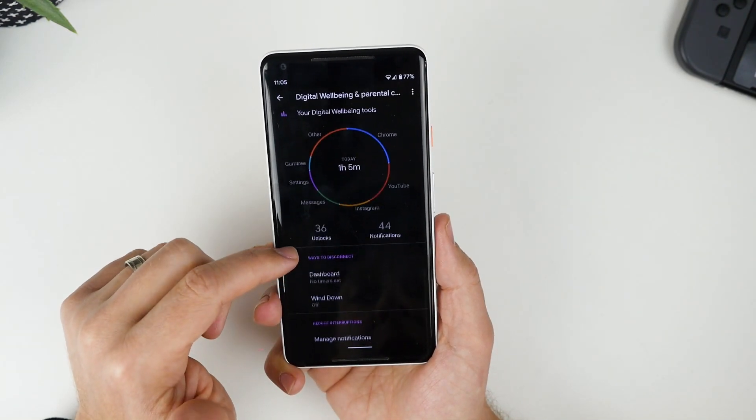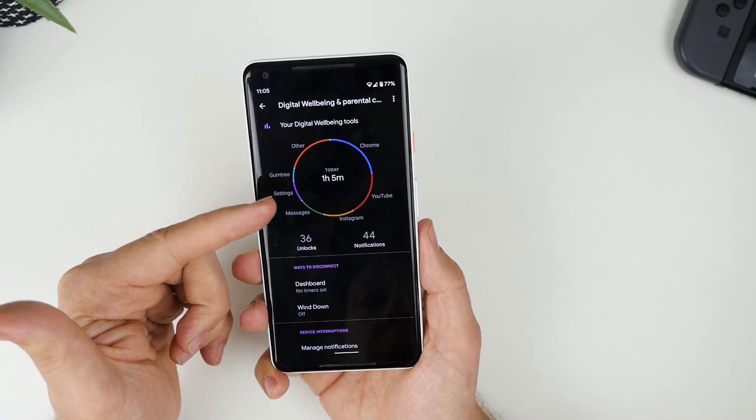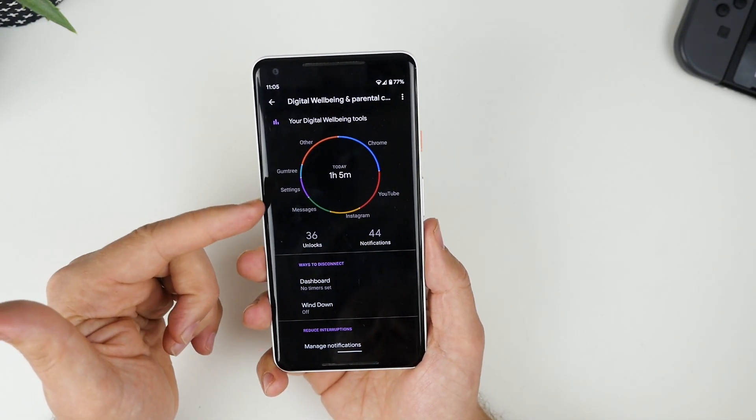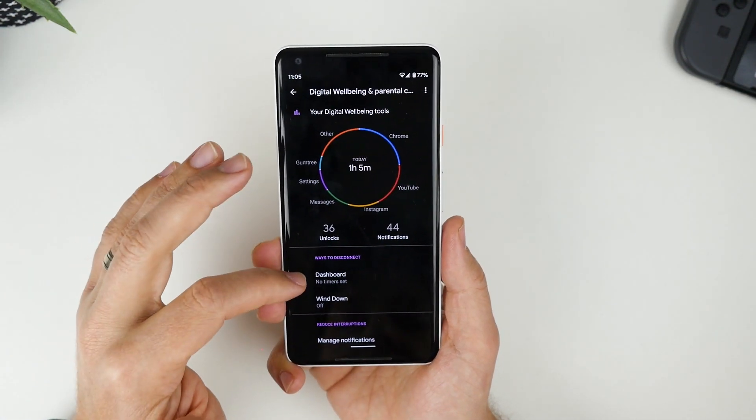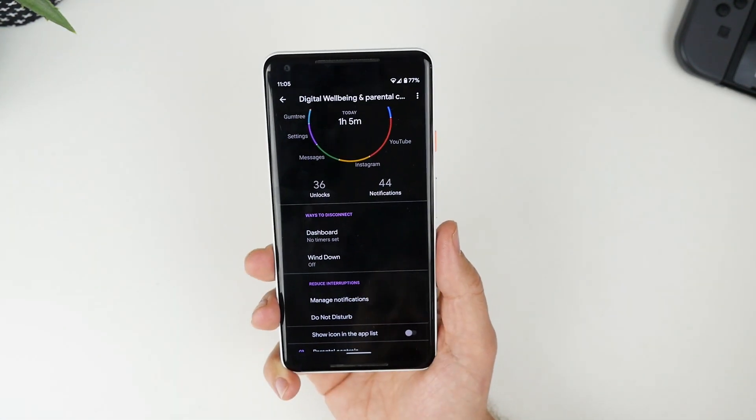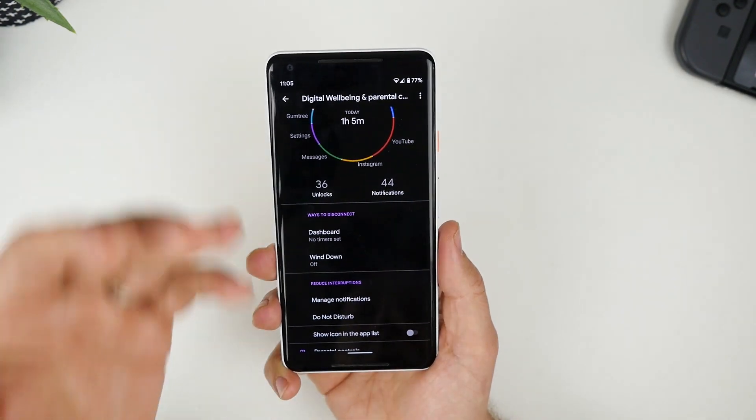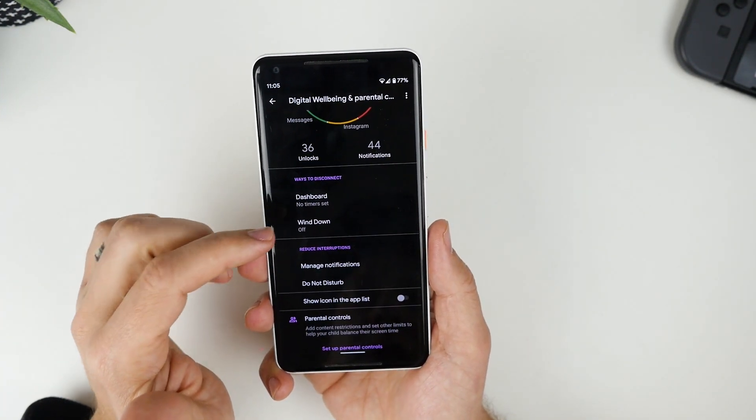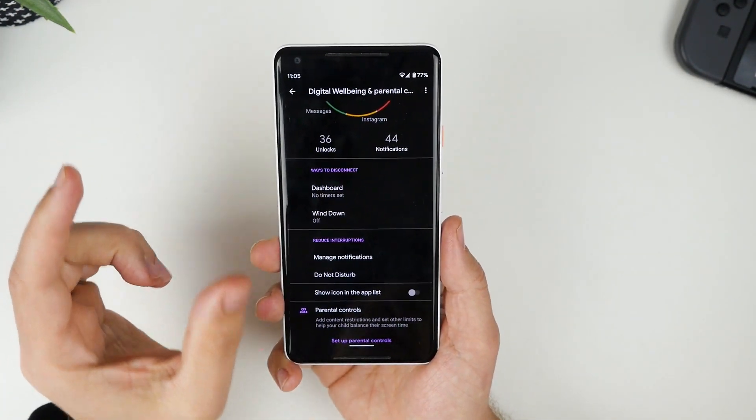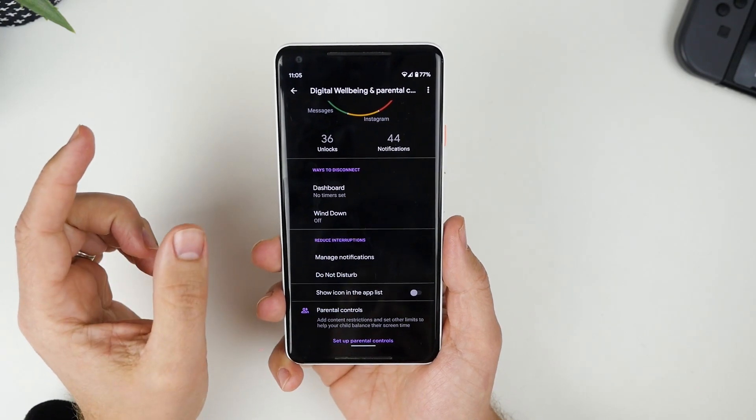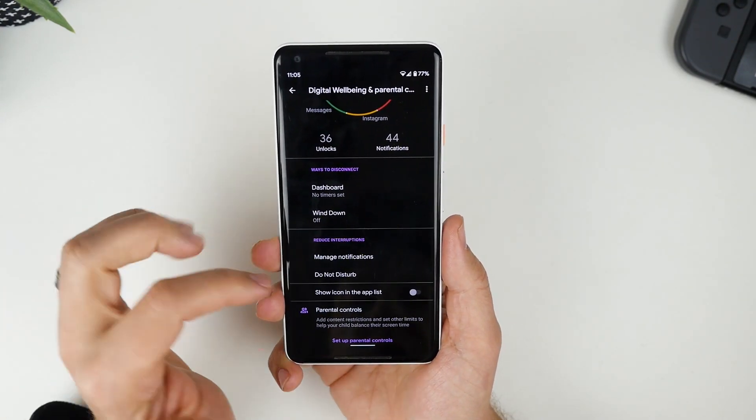So, you have the ability to see all of the applications you're using, how much time you've spent, how much screen time you've had. You've got ways to disconnect. Android 10 gives you the option to set time periods where you can't use your phone or there's certain apps you don't want to use.